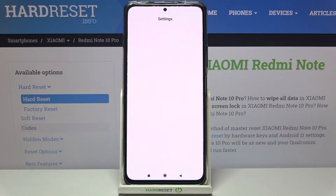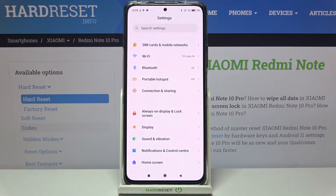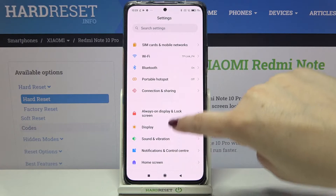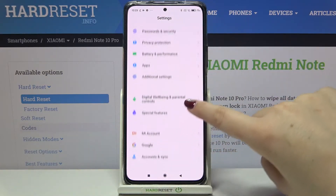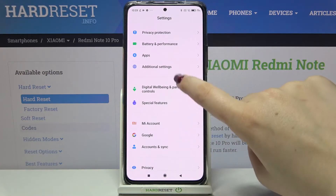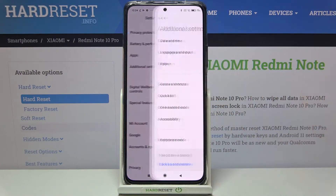So firstly we have to find and open the Settings, so let's do it, and here we have to scroll down in order to find Additional Settings.